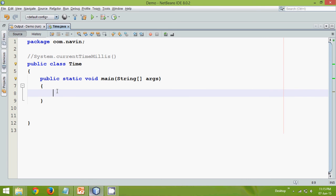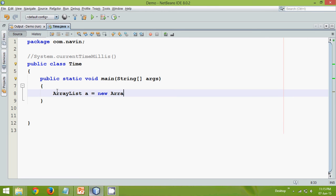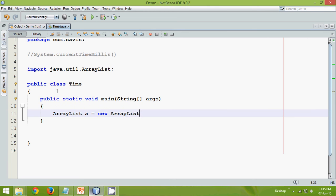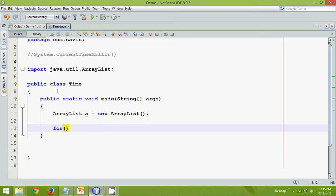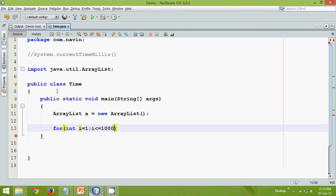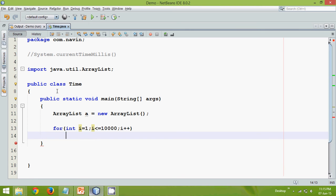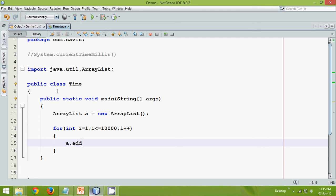What I will do is I will use an ArrayList just to save some values in that. So let's take an ArrayList with name a equal to new ArrayList. And in this what I will do is I will add some elements. So we'll say int i equal to one and let me add some ten thousand elements in this. And let's say i plus plus. Now in order to add the elements we can simply say a.add and we can pass the value which is i.